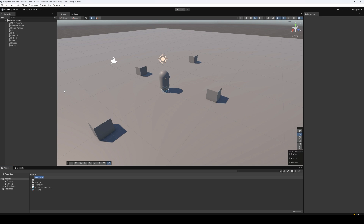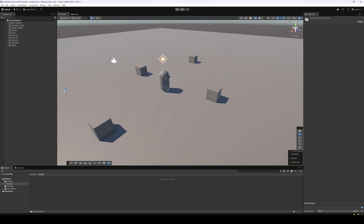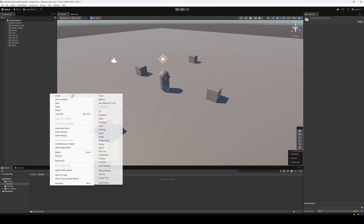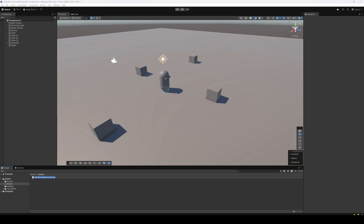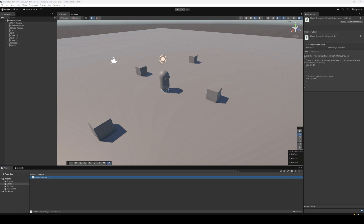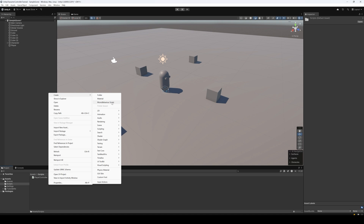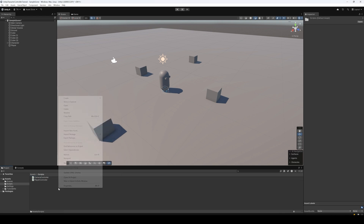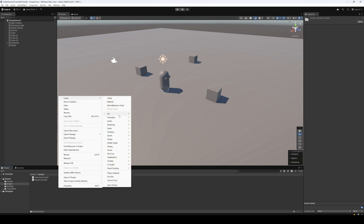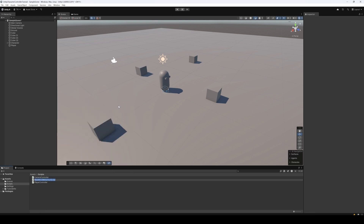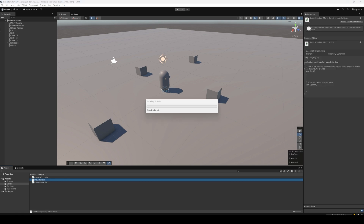Now let's get down to some scripting. Let's right click the assets folder and create a new folder — we'll call it 'scripts'. Inside the scripts folder let's create three MonoBehaviour scripts: first, a Player Controller script which will move our character game object around; second, a Camera Controller script which will make the camera follow the player; and finally the Input Handler script, which will listen for keyboard and mouse inputs and send those inputs to the character so that it can move.